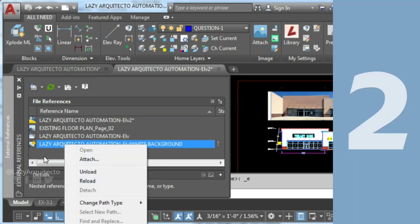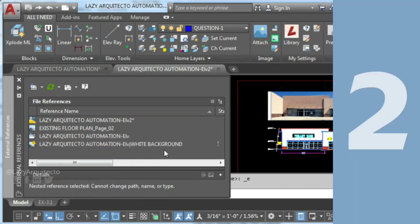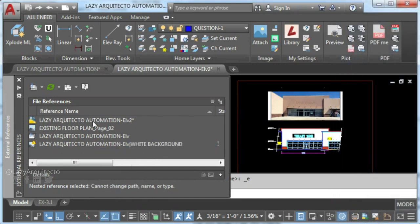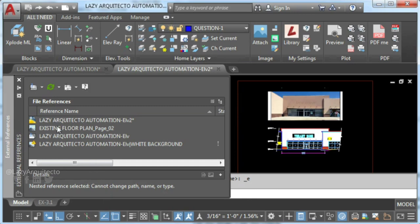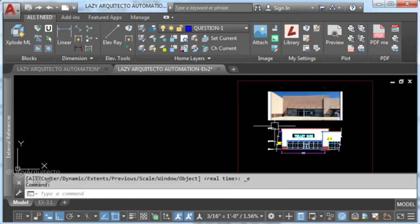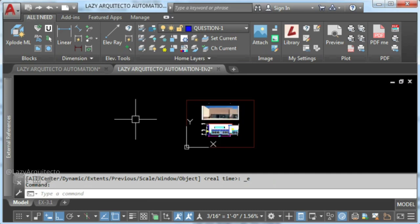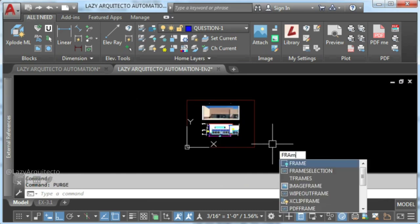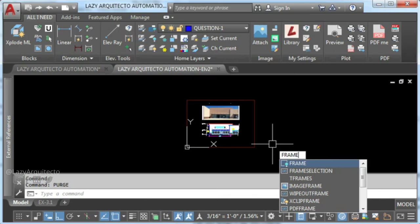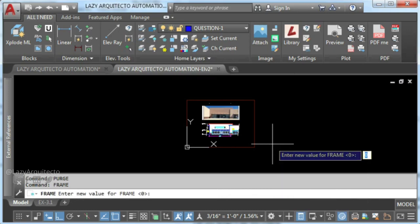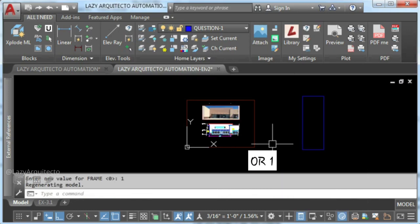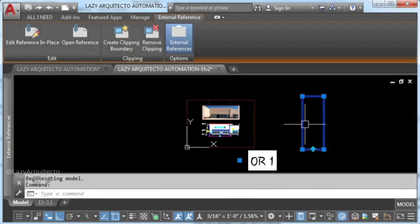Solution number two. If you still can't remove or purge XRef in AutoCAD because detached XRef grayed out, try this. Type frame on command line and press enter. Set it to 2 and press enter again.